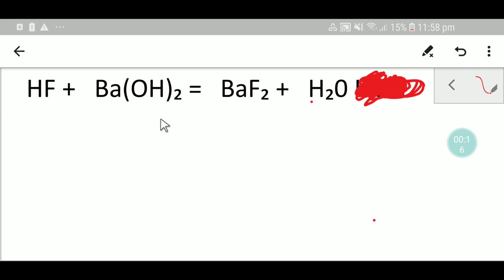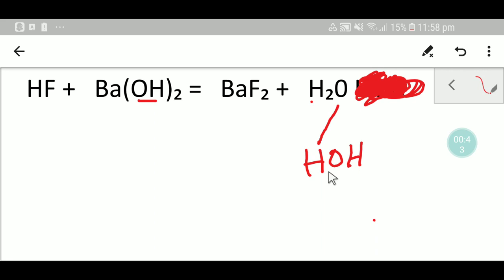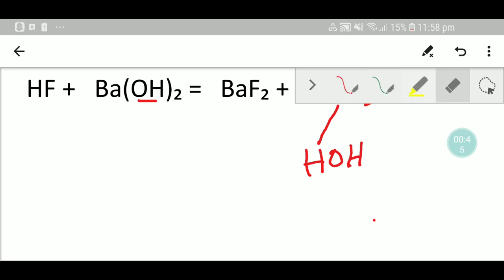To balance this reaction we have to adopt a simple trick. The trick is that on the left hand side we have OH, but on the right hand side we don't have OH. But we can write water like H-OH. If we write water as H-OH just for balancing, then it will be very easy for us to balance this equation. So let me write water like this.